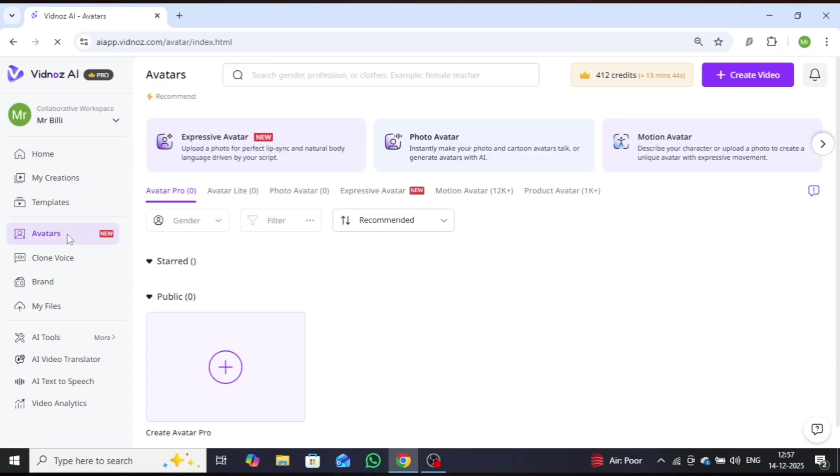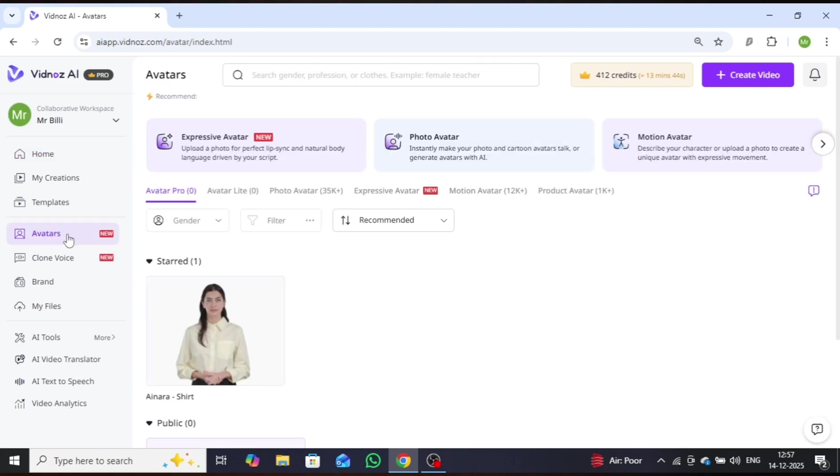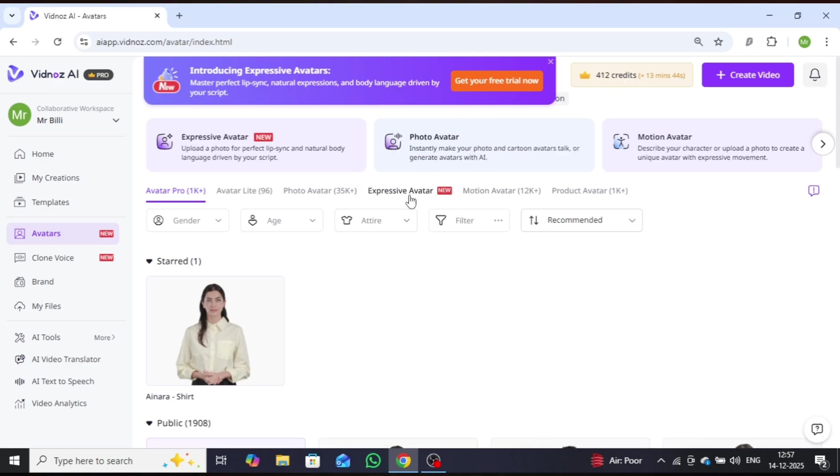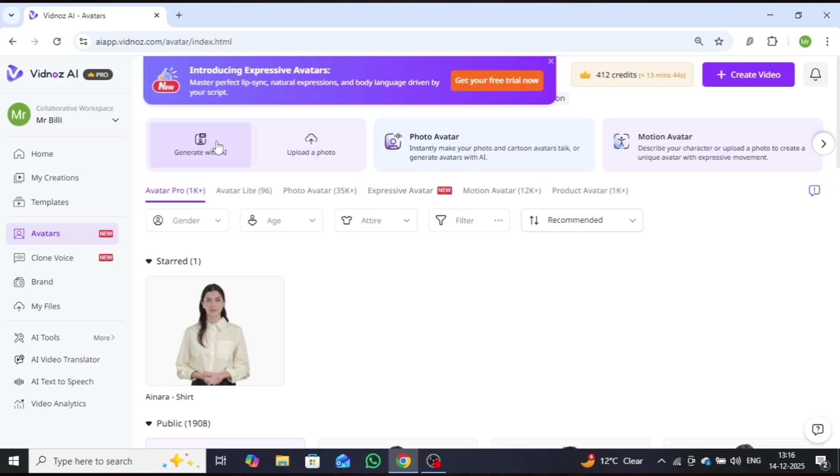Once selected, a clean and intuitive interface will appear. Next, navigate to Expressive Avatar. From here, you can create your avatar using advanced AI technology.